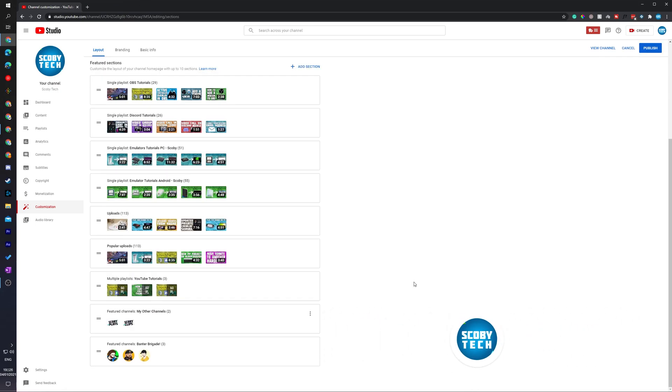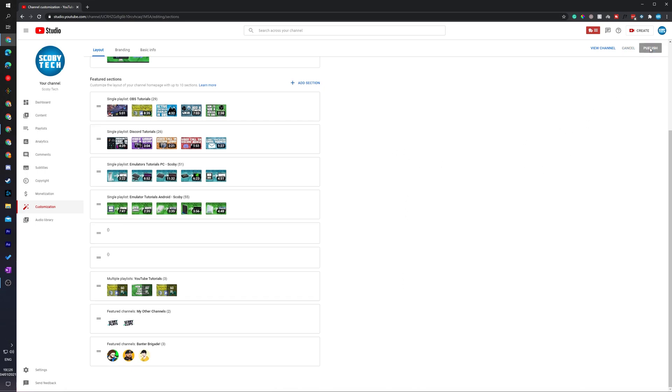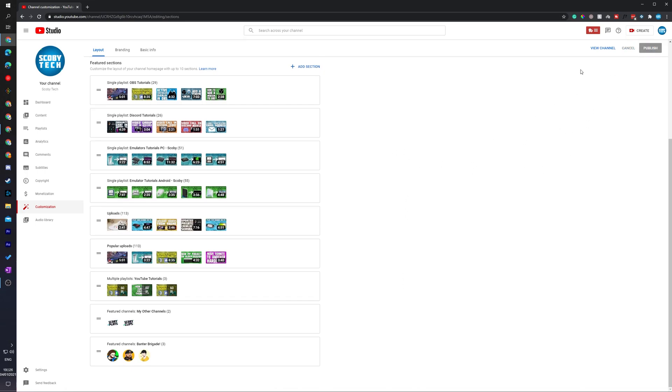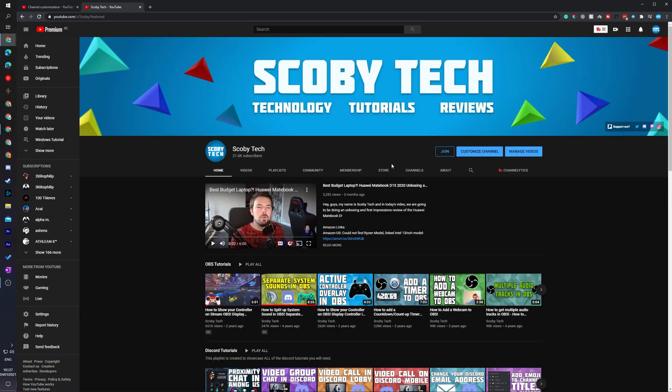Once all of your settings are done and you're ready to save, what we need to do is come up to the top right of this page and we're going to be clicking publish. From this point, if you'd like to view the channel and view your changes, what we can do is click the view channel button right here.